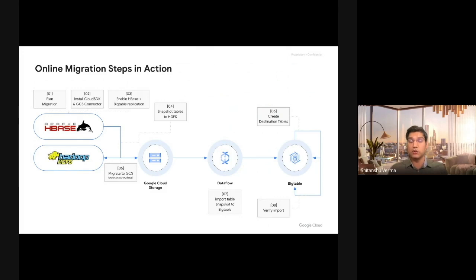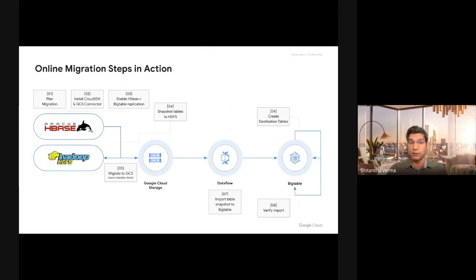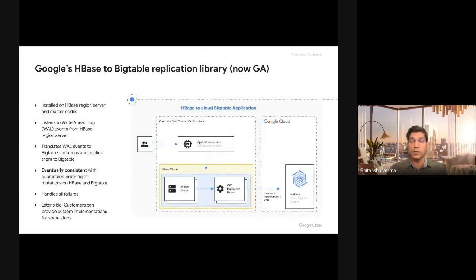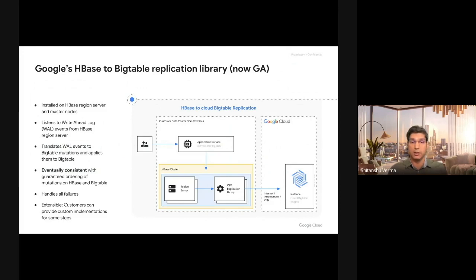Now this dual writes step is hard, and I'll tell you why, and I'll tell you what we suggest to support it. So let's look at the new library, the new tooling that we are launching today for HBase to Bigtable live migrations.